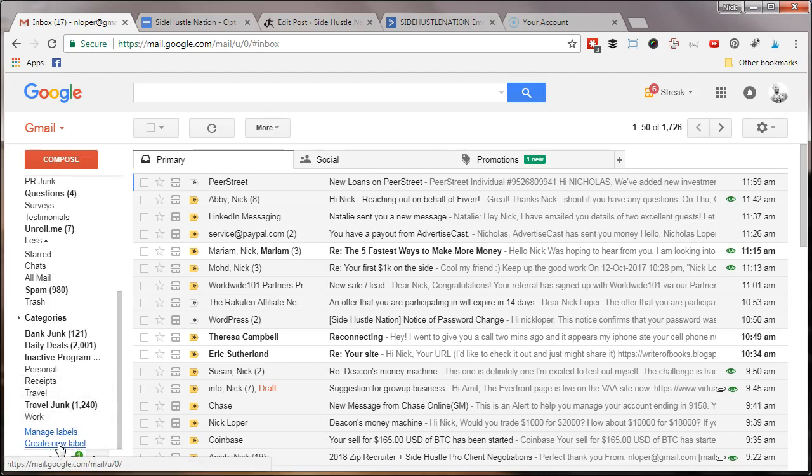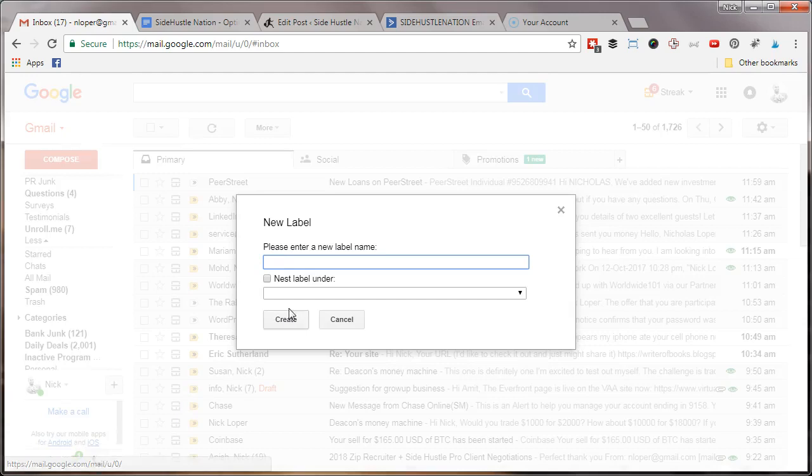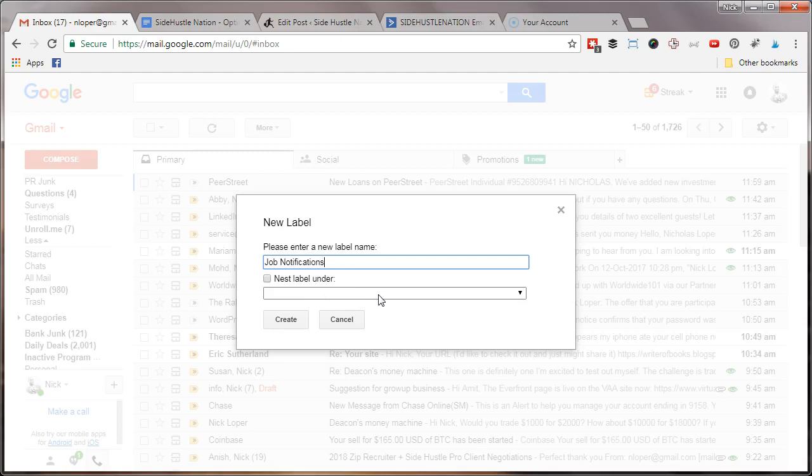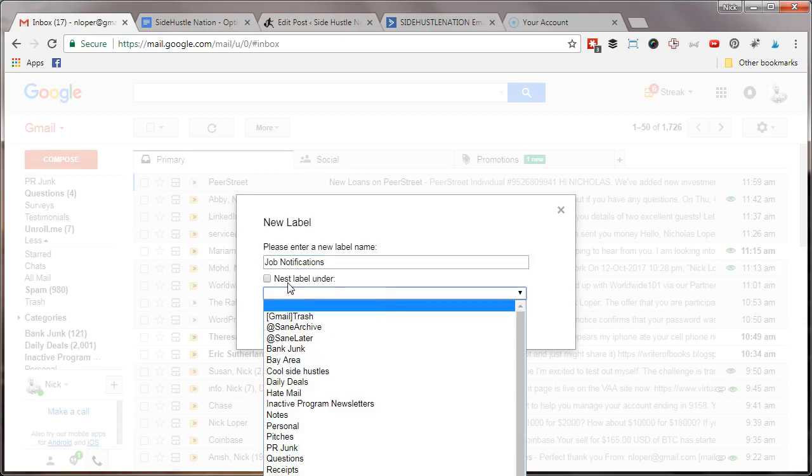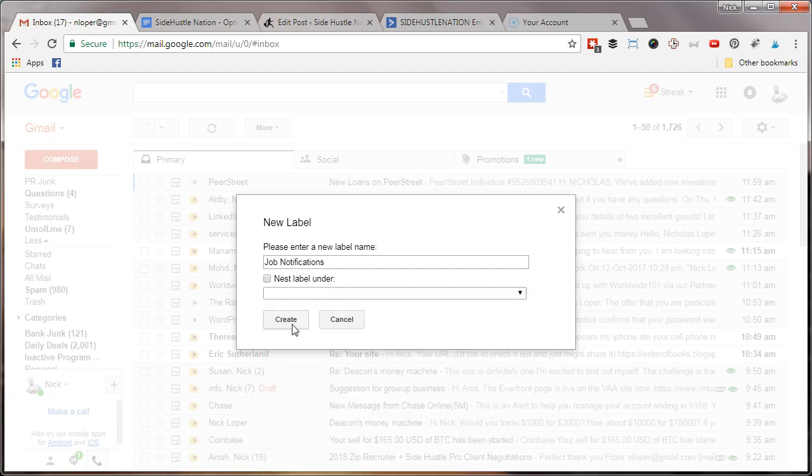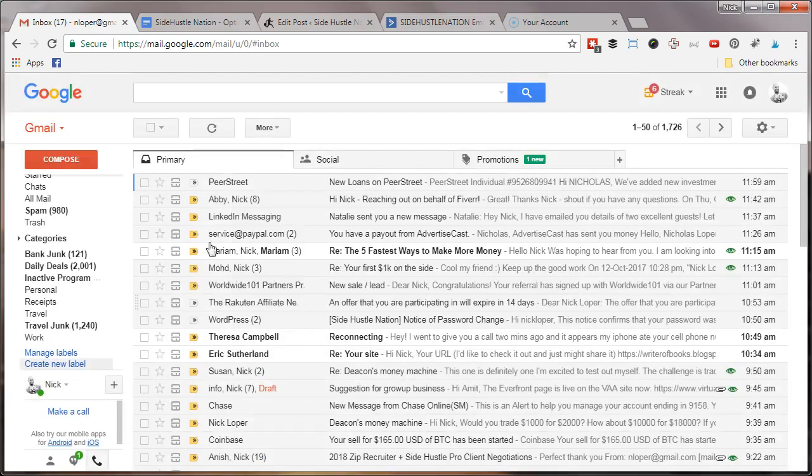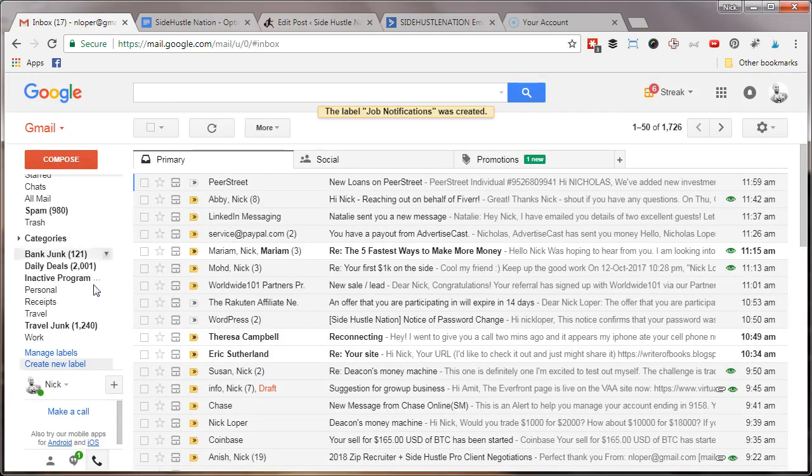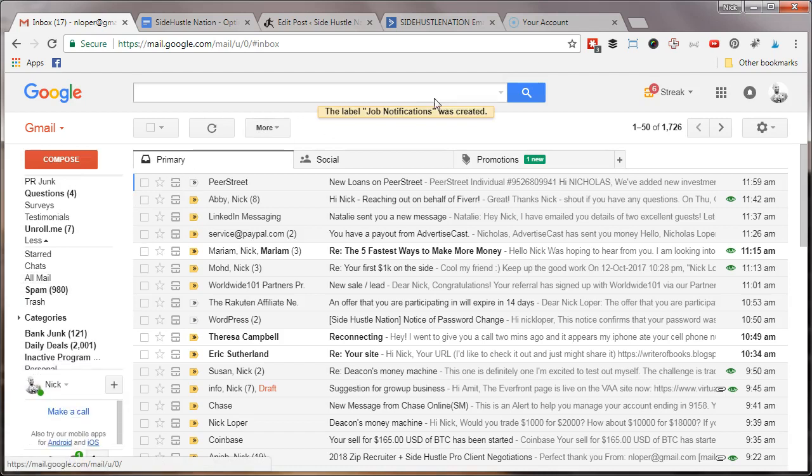If you want to create a new label for job notifications, for example, you can do that here. Hit job notifications, and then you can nest this under wherever if it's a subcategory of something. I'm just going to hit create. The label job notifications was created. If you notice there's a particular pattern of the emails that come in...